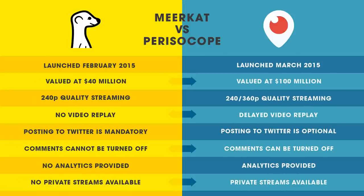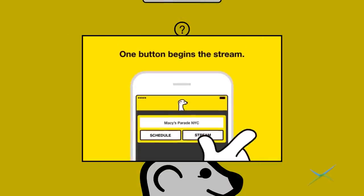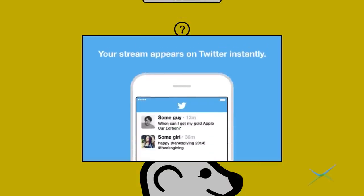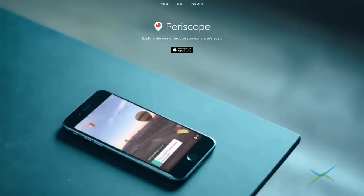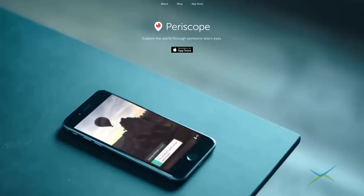What's the big difference between Meerkat and Periscope? Both are live streaming apps for Twitter. Meerkat is completely on its own — it's its own third-party entity — while Periscope is owned by Twitter.